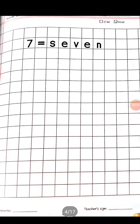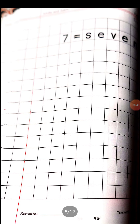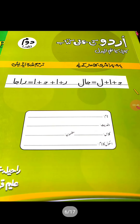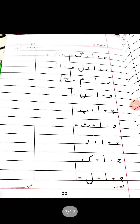Now come to the Urdu work. Open your Urdu copy and take out page number 55. This is your class work. Write today's date. Now we will do hurf jodna — how to join letters.